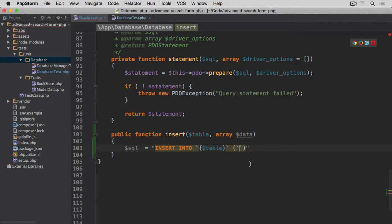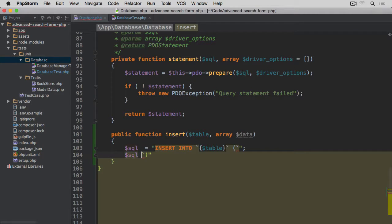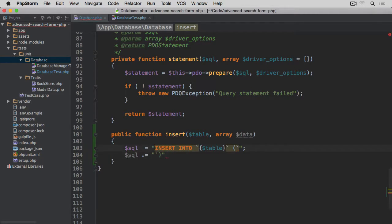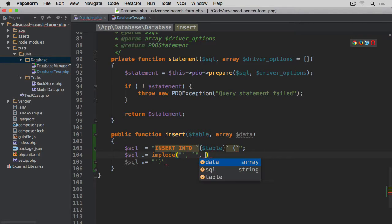Within these brackets I need to split the statement. I close the first part with a double quote and semicolon, then concatenate: sql .= a double quote. Now I'm going to implode using the implode function — we are going to implode using backtick-comma-backtick in between — and then use array_keys and pass data through.